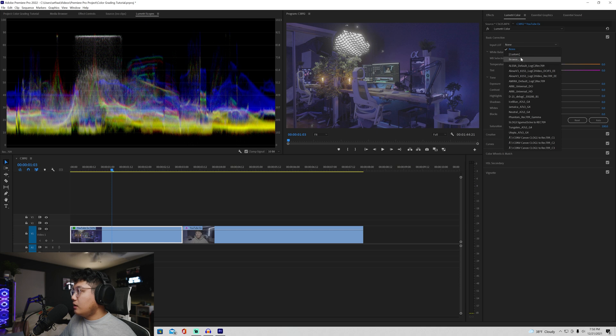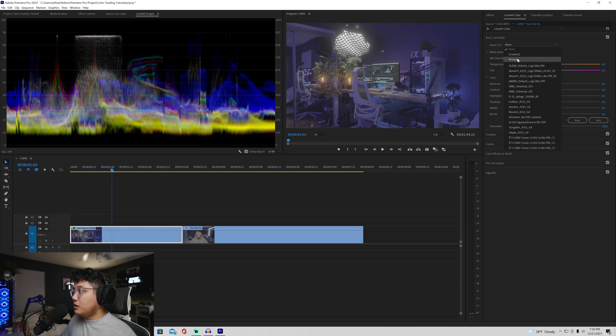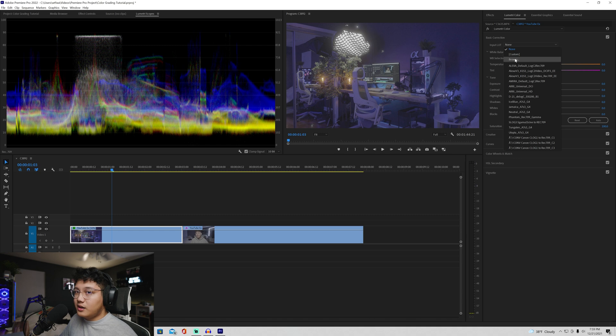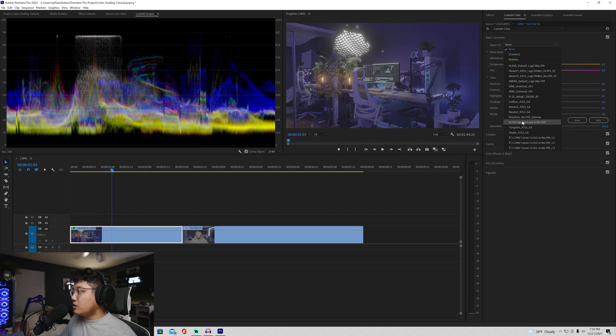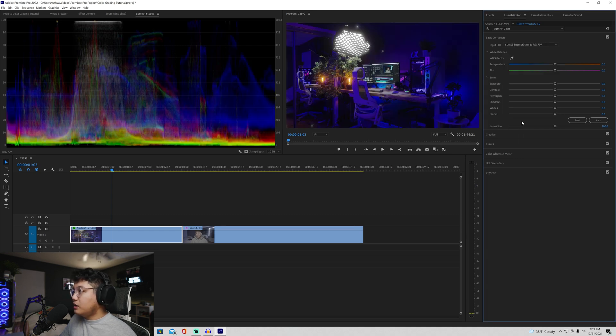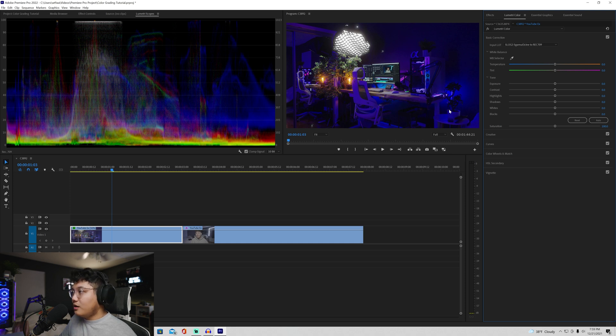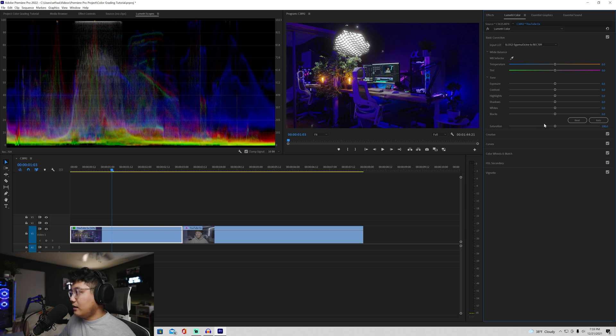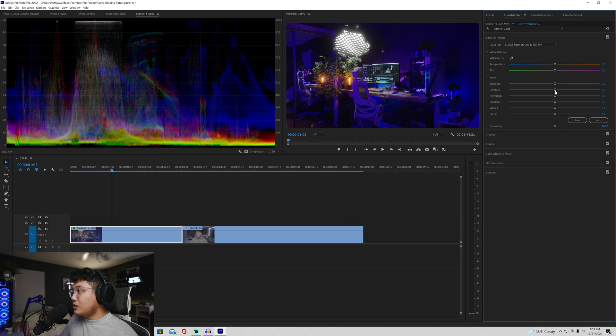And you would open up the Lumetri Color on the side, wherever it's at, open basic correction. And basically just fiddle with the settings, add more contrast. If you would like add shadows, highlights, whatever. But if you got that conversion LUT that I recommended earlier from the Sony's website, you can just go over here, input the LUT. If you haven't input it into Premiere yet, what you would do is hit browse and find that file, but I already have it installed. So I just click this button right here and boom, all my colors are there. It's very contrasty.